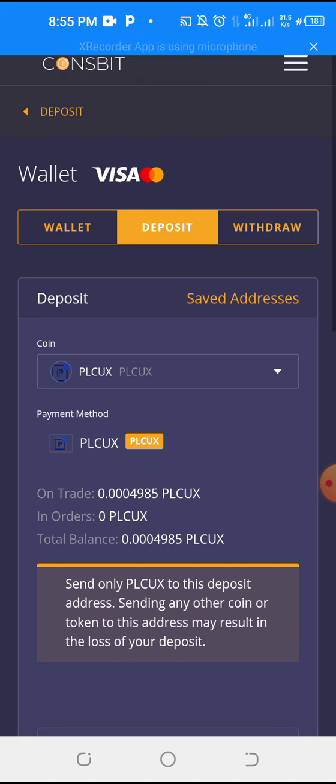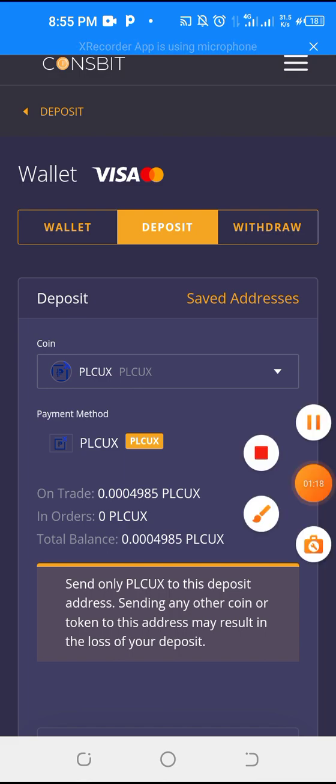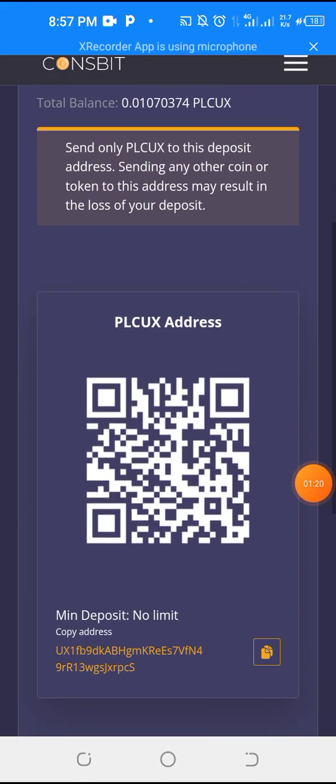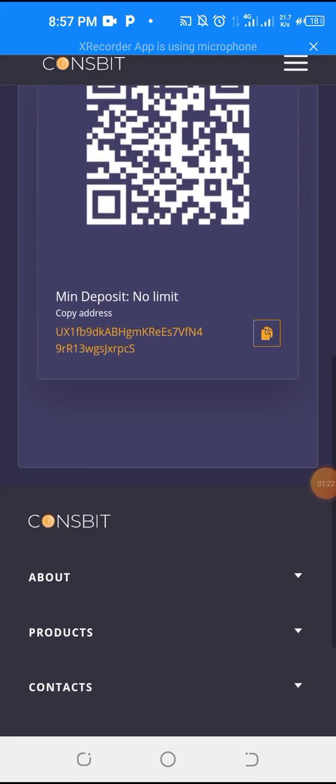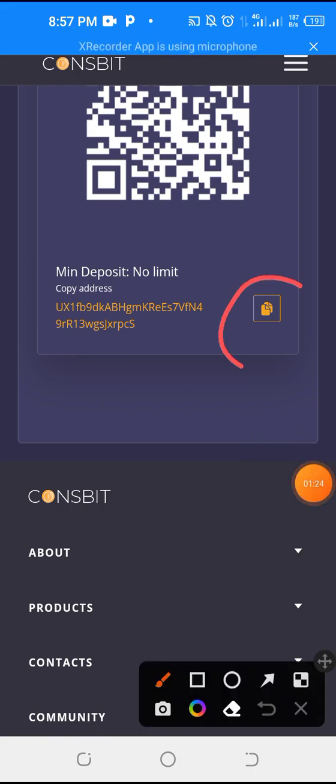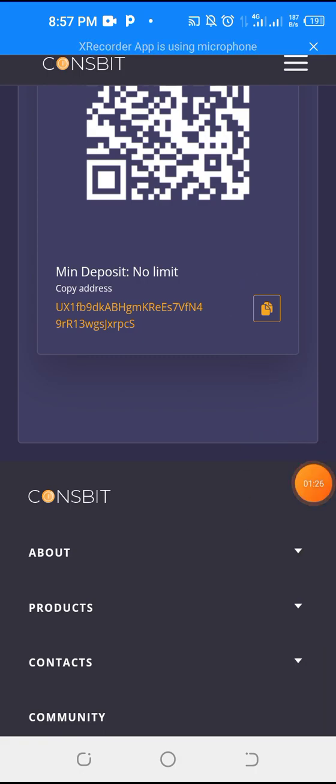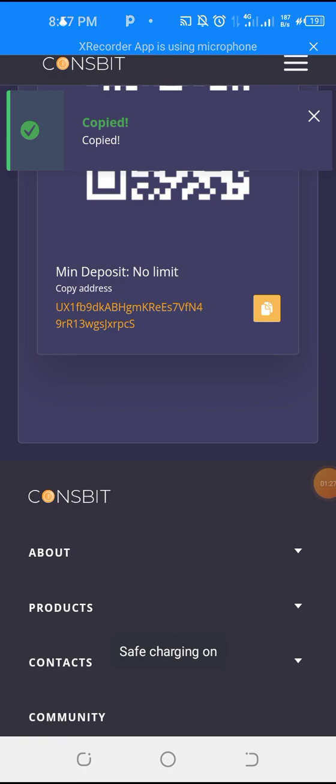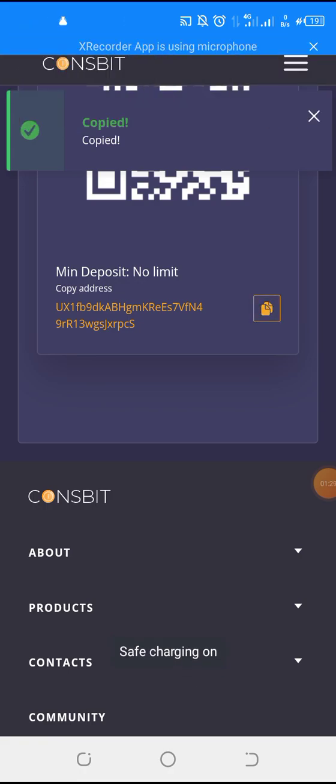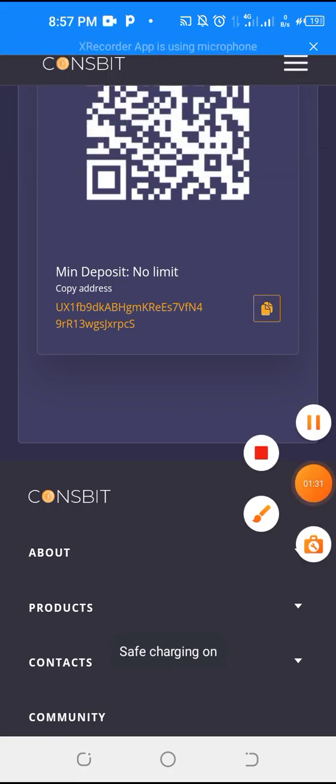This is just the procedure if you have a verified Coinsbit account. So when it opens you scroll down, you now see the address here. You copy the address, then now go to your farm.